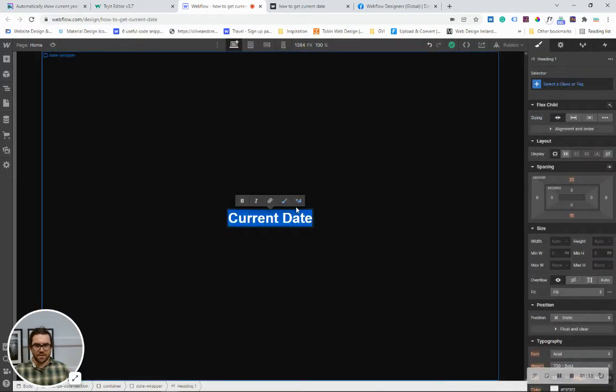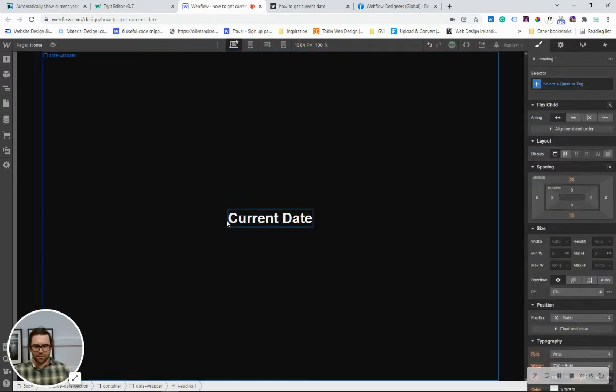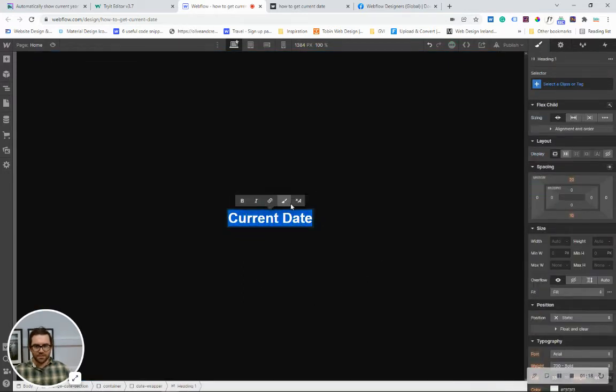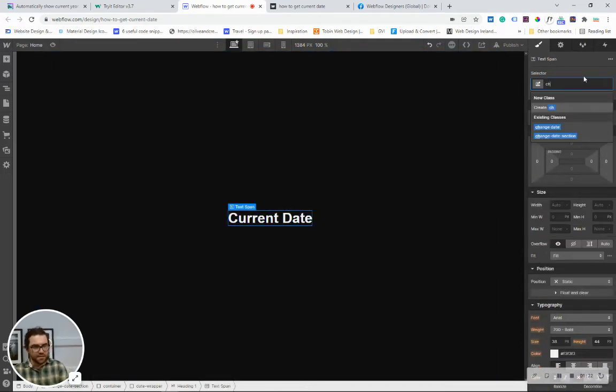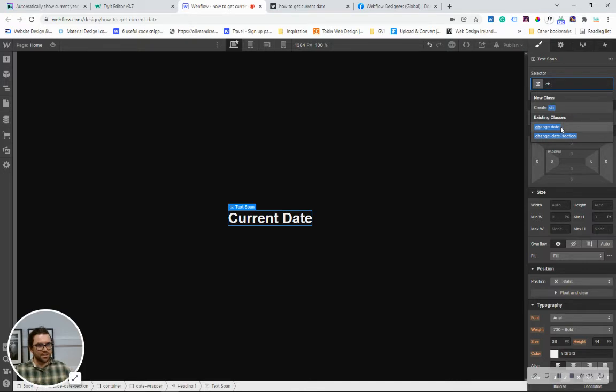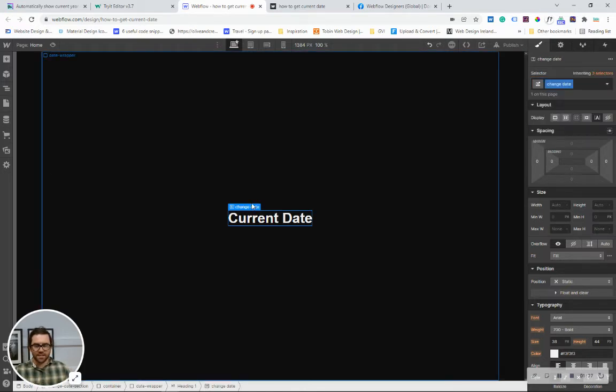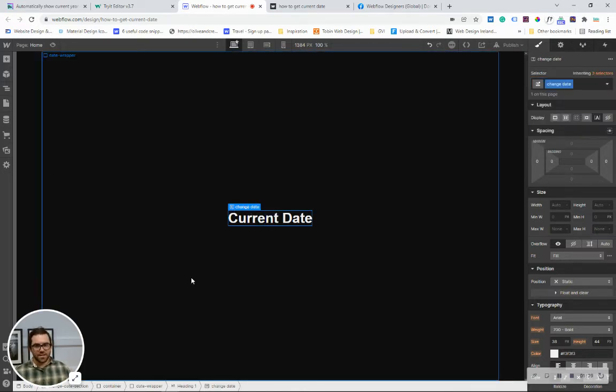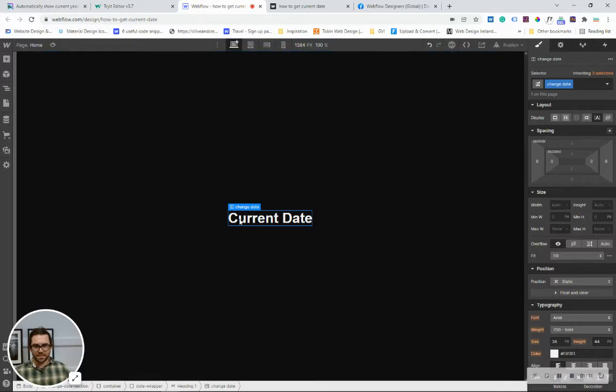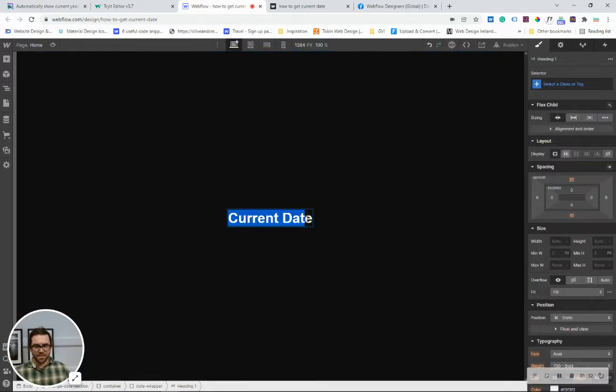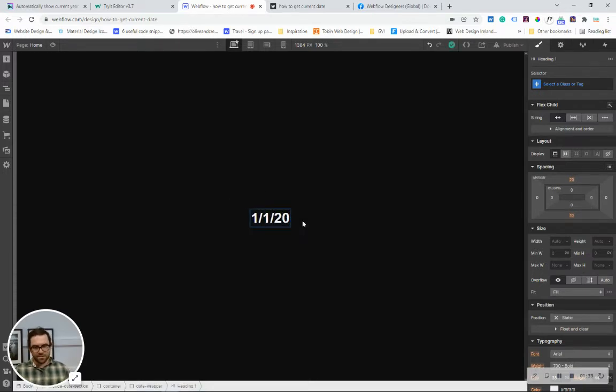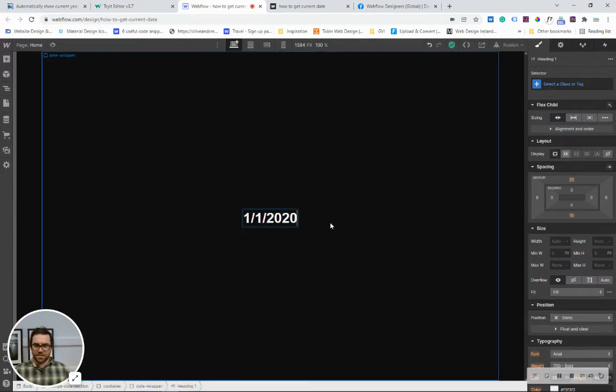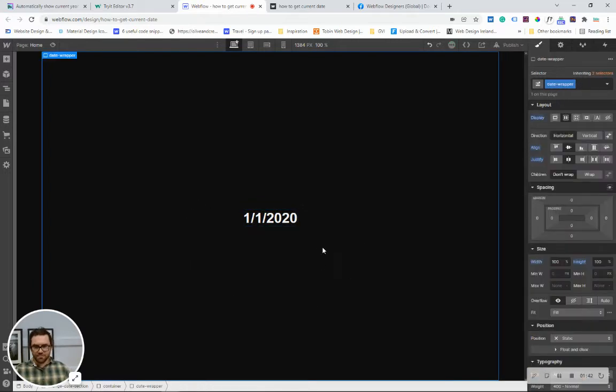I can remove that for the moment so what I'm going to do is we highlight it, we wrap it with a span and in that span I'm giving it this class called change date. Okay so that's all we need to do. It doesn't matter what the text is in here, we can change this to you know a date which the first of the first 2021.